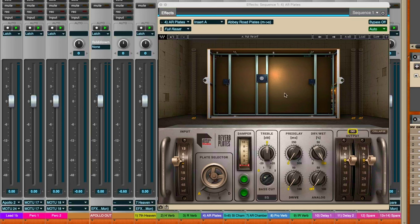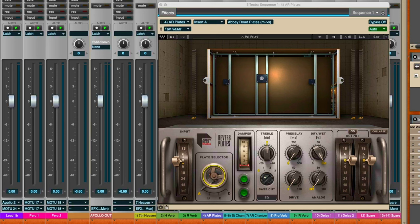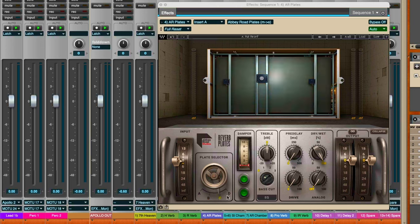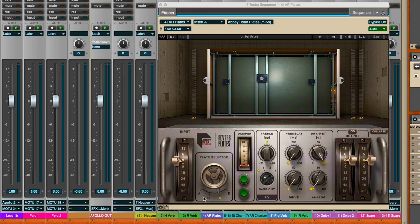And then you can choose - Abbey Road had four different plates, like Capitol Records had four different chambers. Abbey Road has four different plates that they used, I think they were up in the attic or some upstairs room like that in big wooden crates. They would have to send a technical engineer up there to make adjustments to the plate.